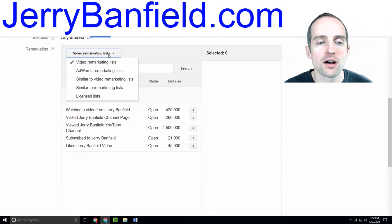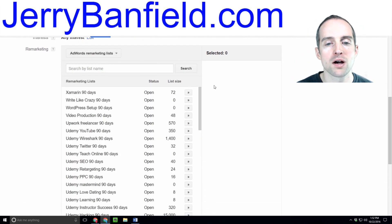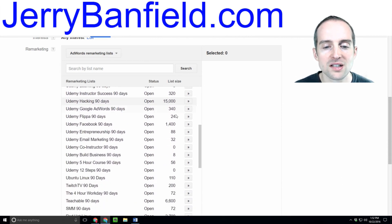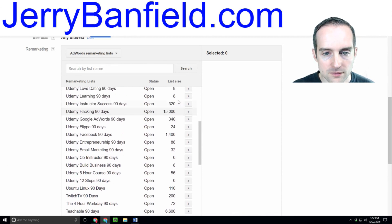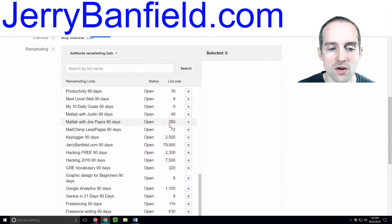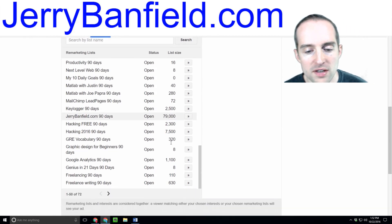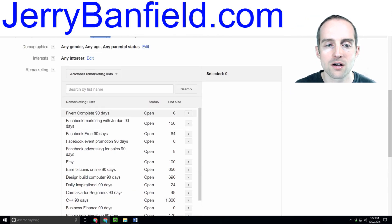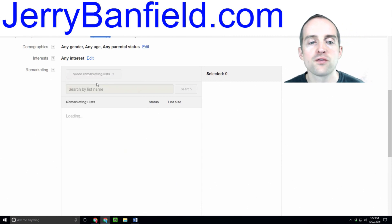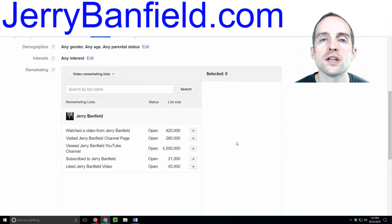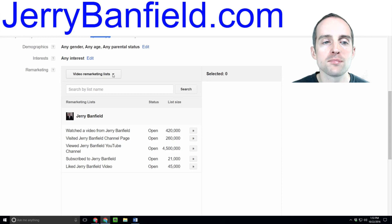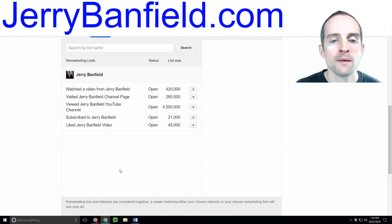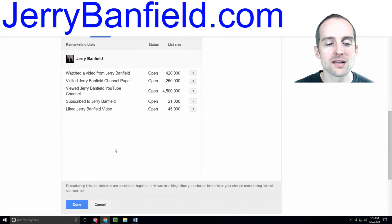Once you've set that up, you can target those in AdWords remarketing lists. For example, I've got all these existing Udemy courses where I've got the remarketing tracking code on them — that's how many people Google says I can target with the list. For video remarketing, all you need to do is connect your YouTube account with your AdWords account — that's the easiest one to set up.